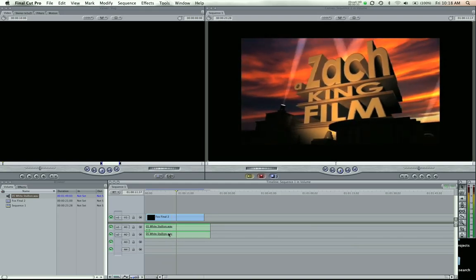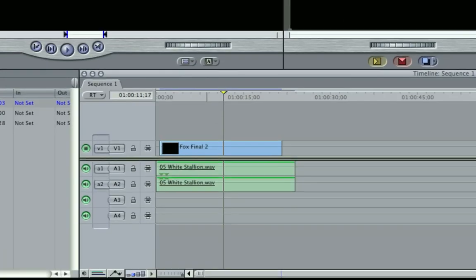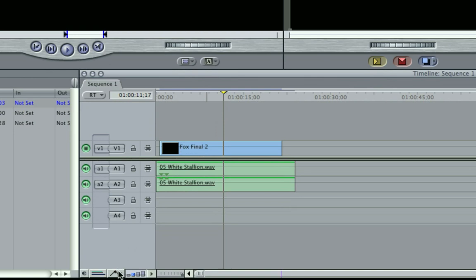Basically, it's pretty simple. If you come down here to this little button, it's purple, and it's the toggle clip overlay. It looks like a little mountain with two dots on it. So you're going to click that. That lets you adjust your opacity and your volume.